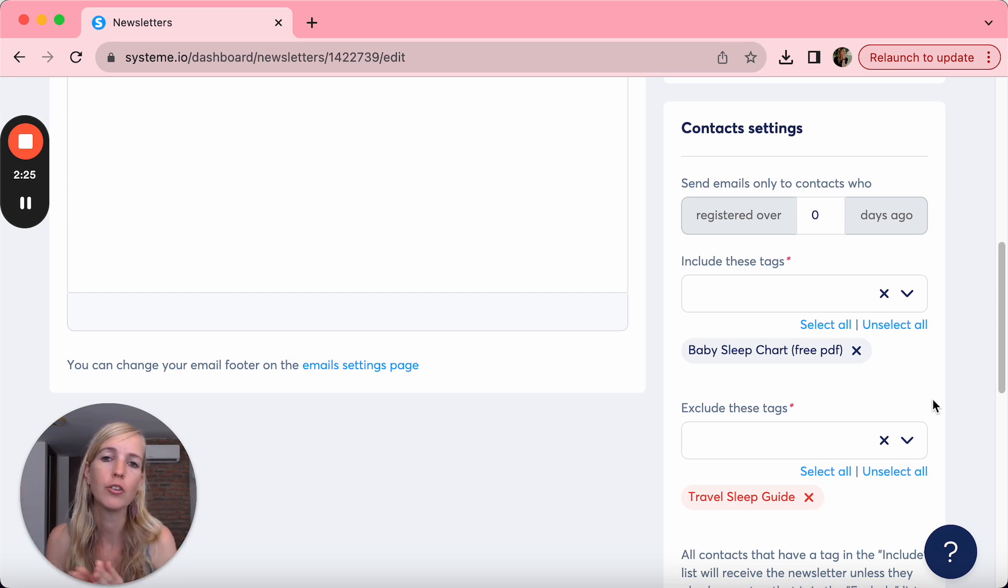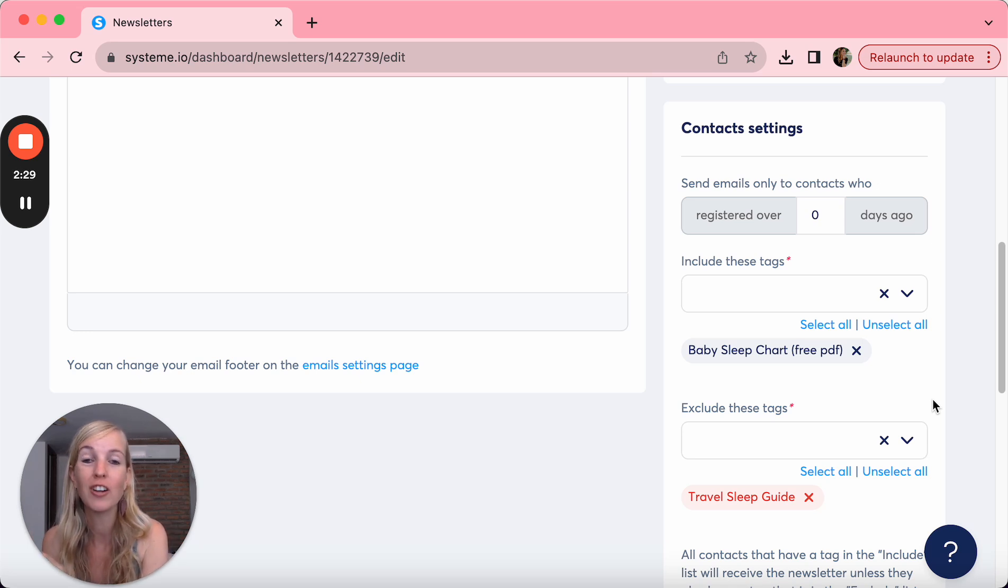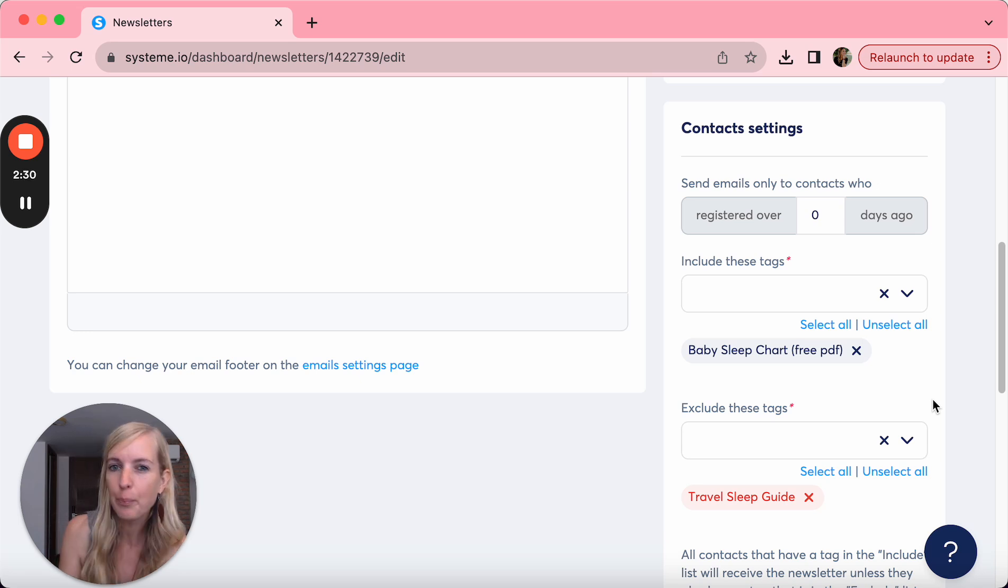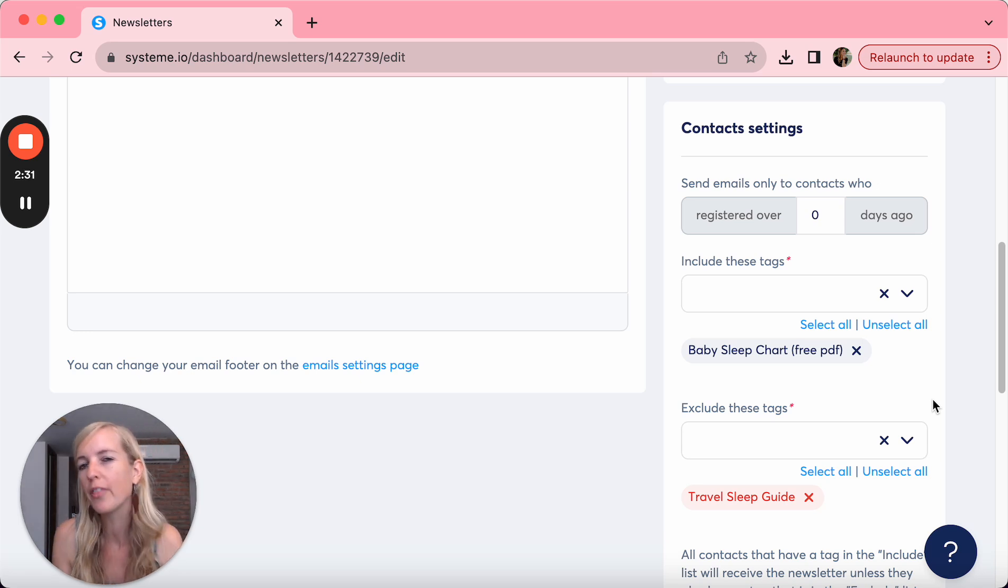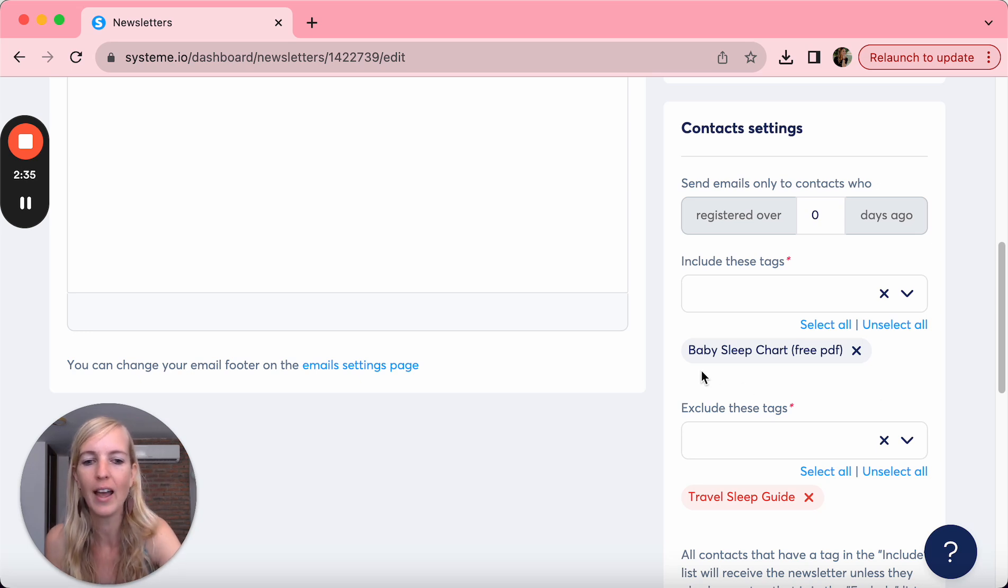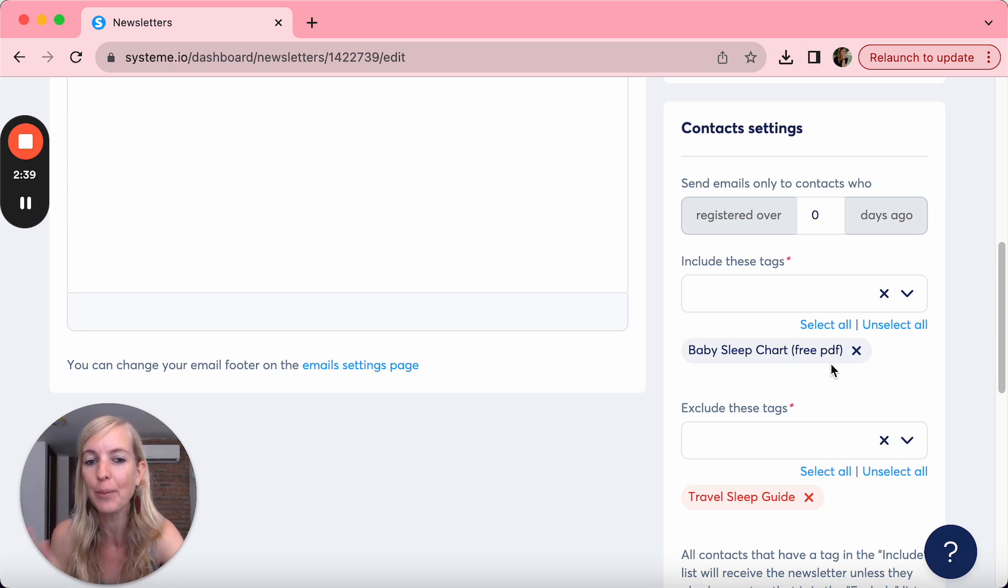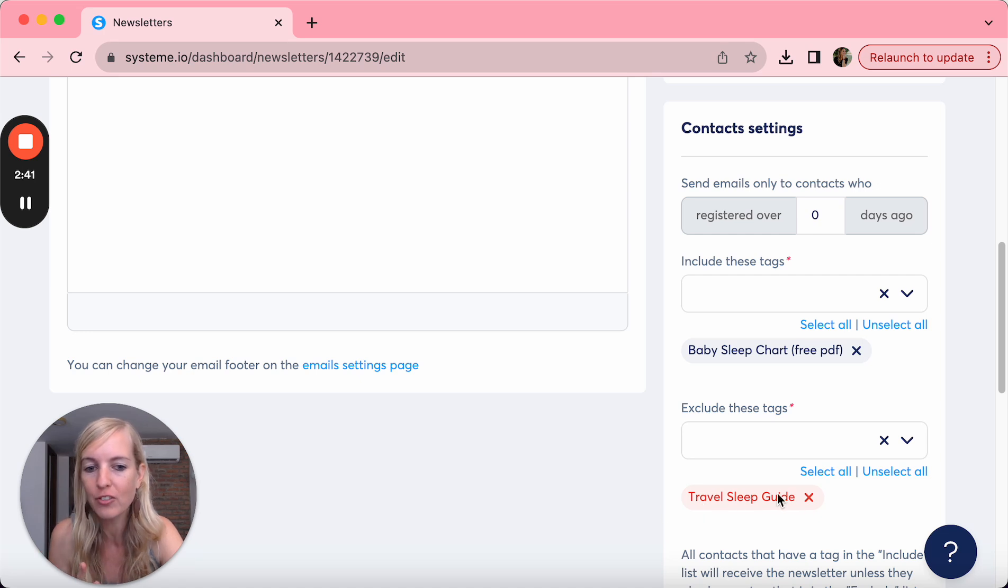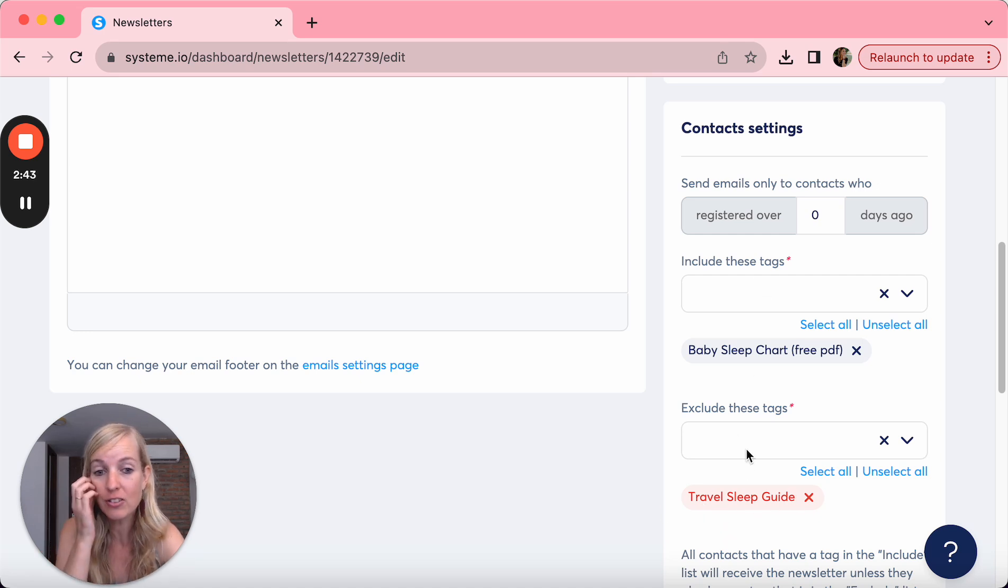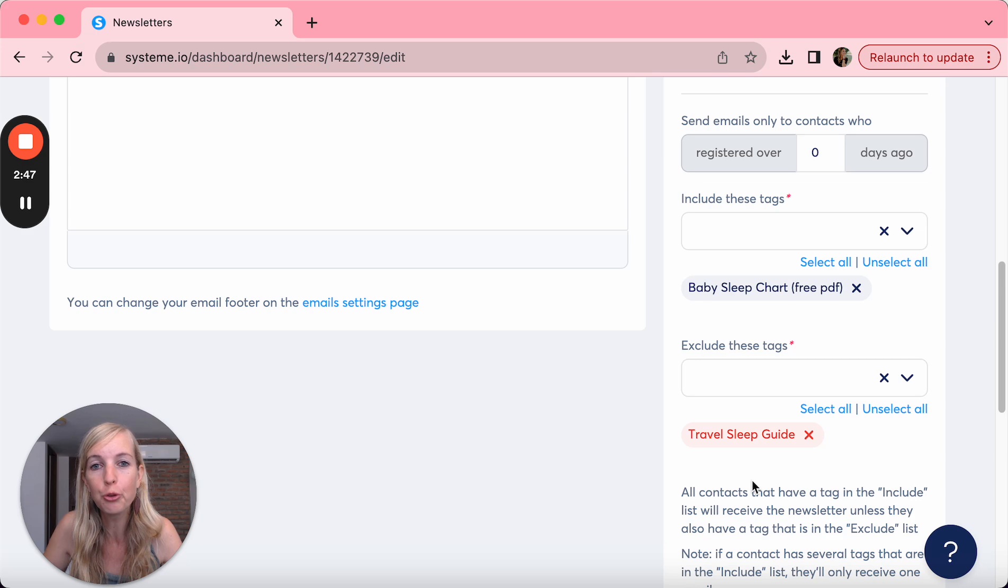So for example, if somebody buys the travel sleep guide and signed up for the baby sleep chart, and you want to upsell the people on the baby sleep chart to the travel sleep guide, you would not want the people who already bought it to also receive that email. So you can say I want everybody who opted in for baby sleep chart to receive this email except the people who also have this tag of travel sleep guide. So this is an amazing tool to really select the people you want to reach out to.